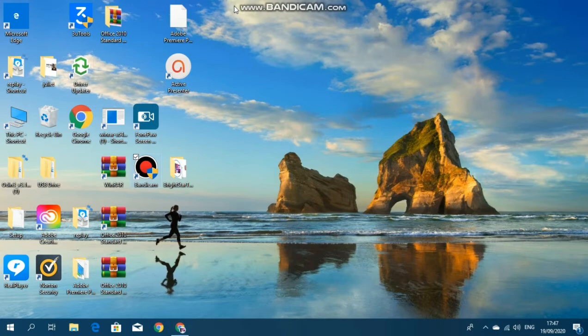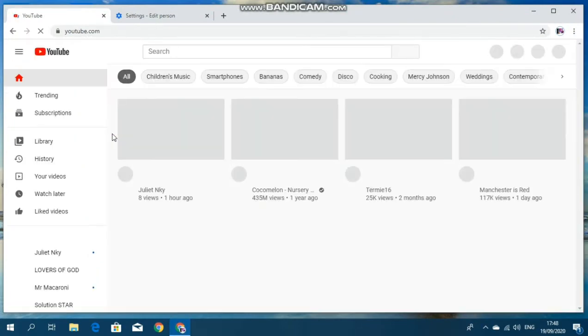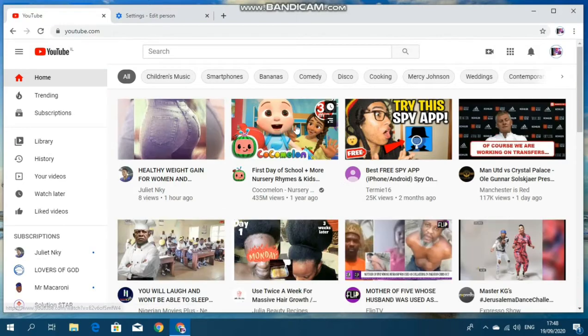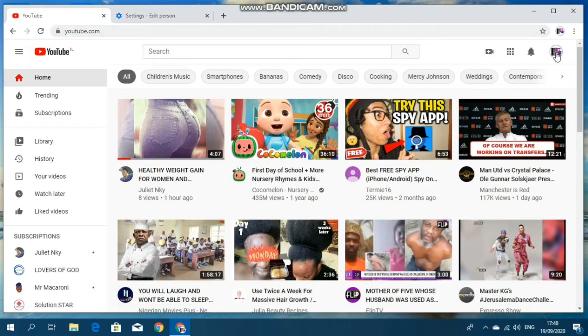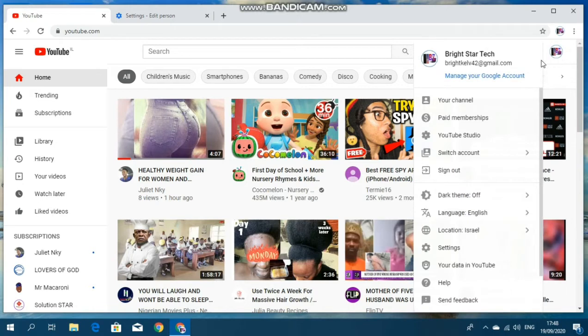The first thing you need to do is to go to YouTube. Tap on YouTube. Then go to YouTube profile page. Tap on it. Go to your channel. Click on it.